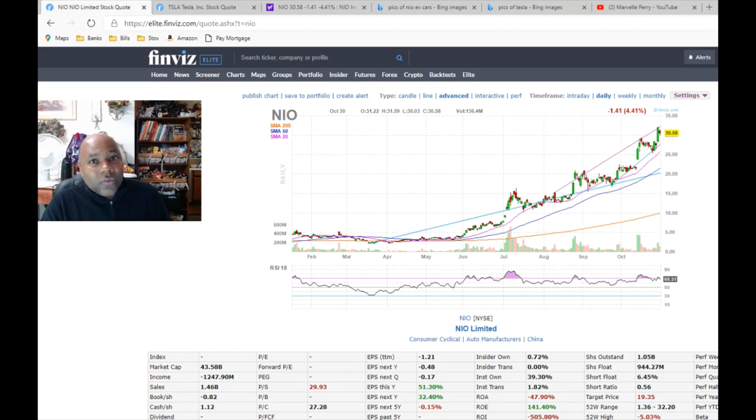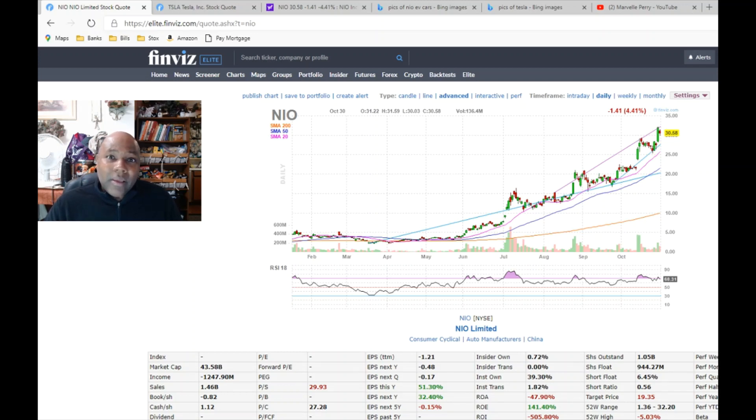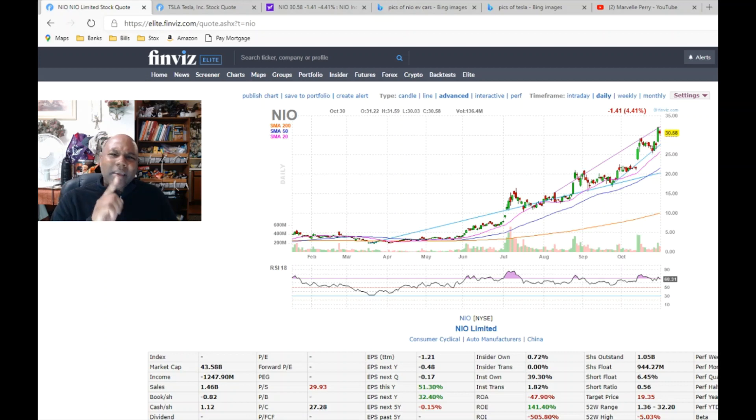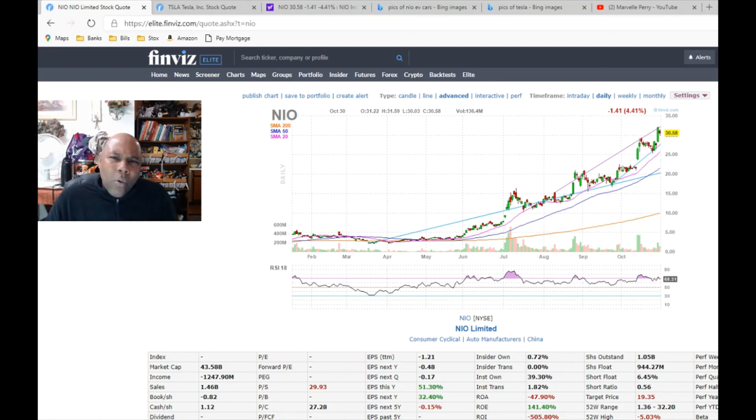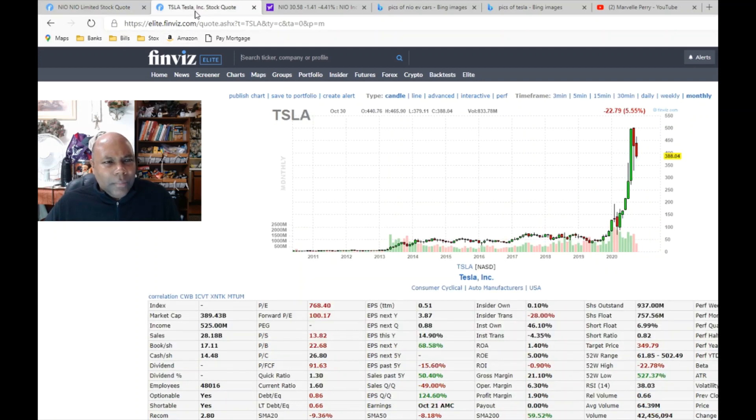Now I know what you're thinking. You probably want to know, well why is the stock dude jumping up and down all excited about a car company in China, at that, that's not even profitable? I'm gonna tell you why: because the more I look at this company, it reminds me a lot of this company - Tesla.